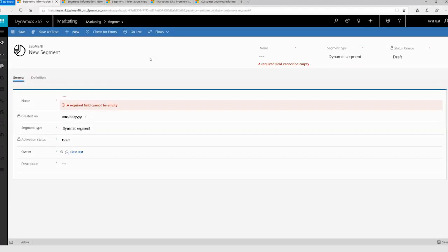Without further ado, let's move to a demo. As you can see, I have created a new segment in Dynamics 365 for marketing.